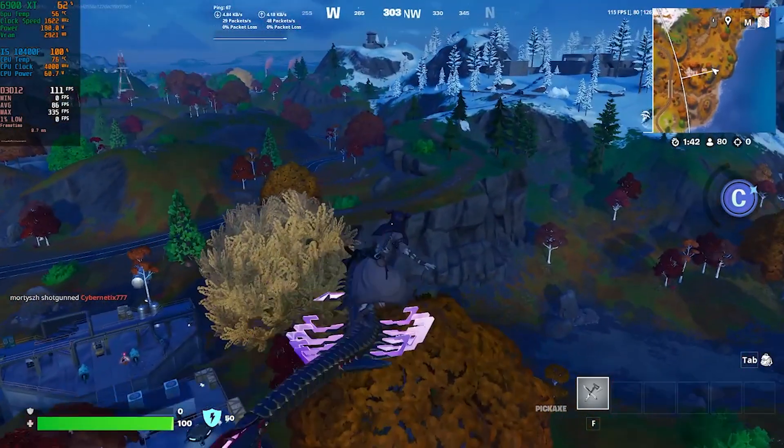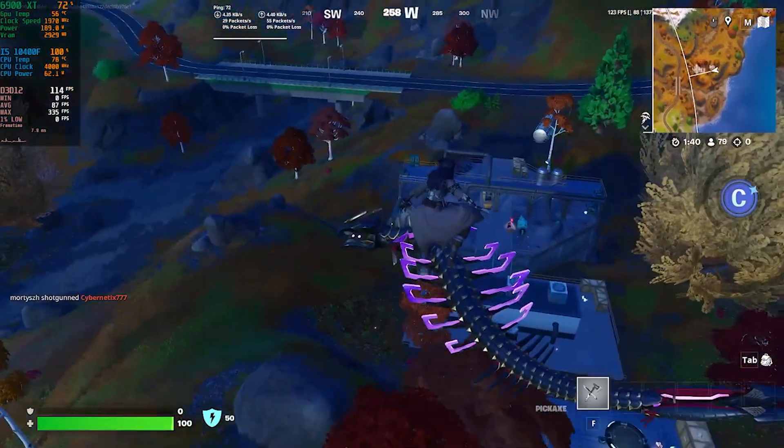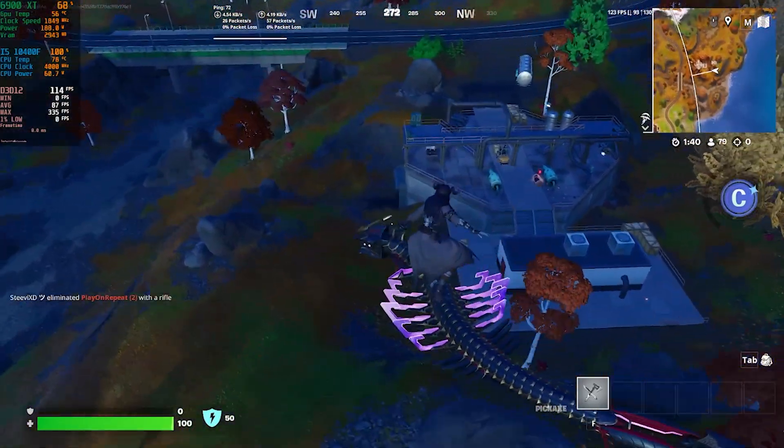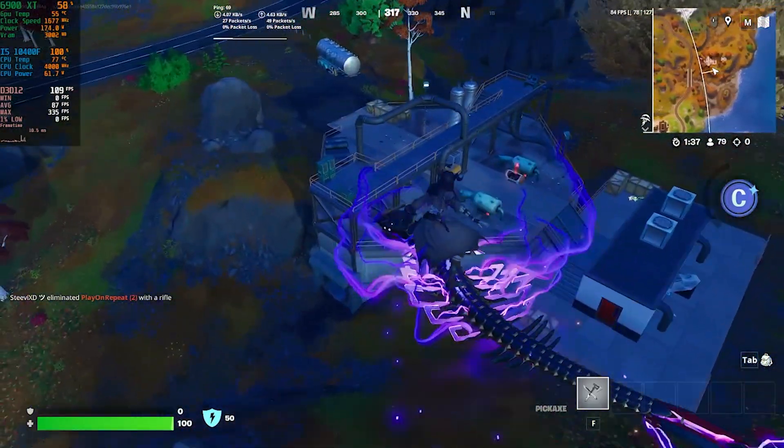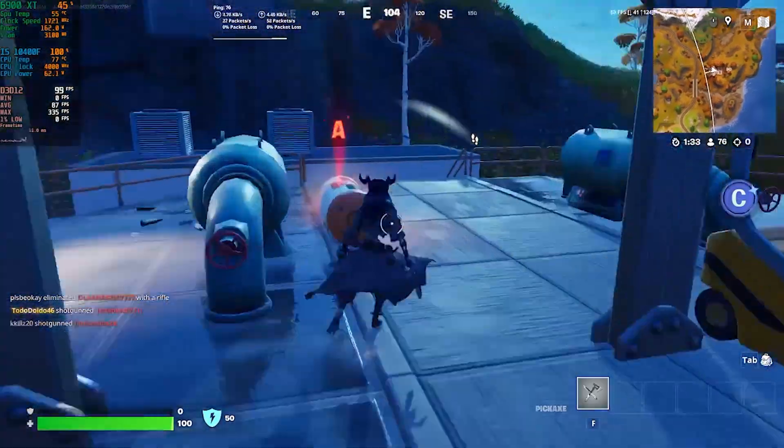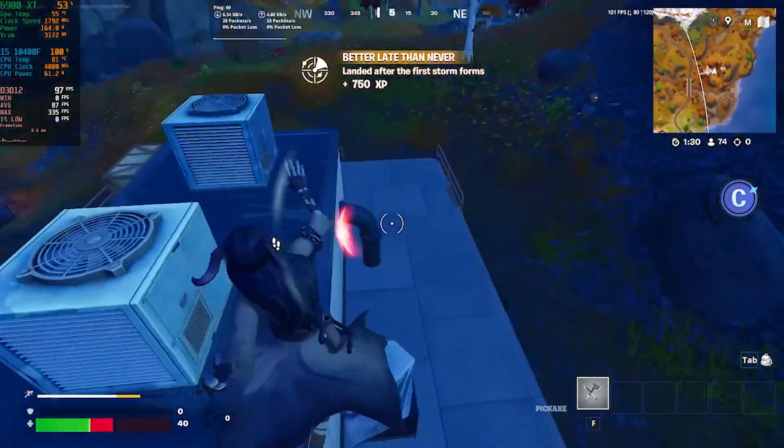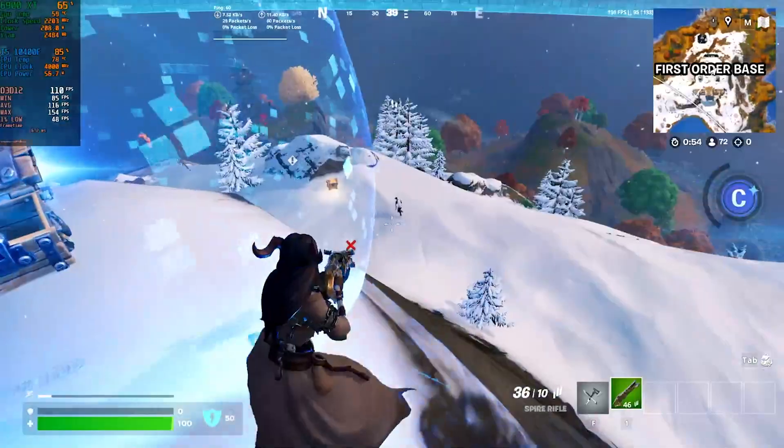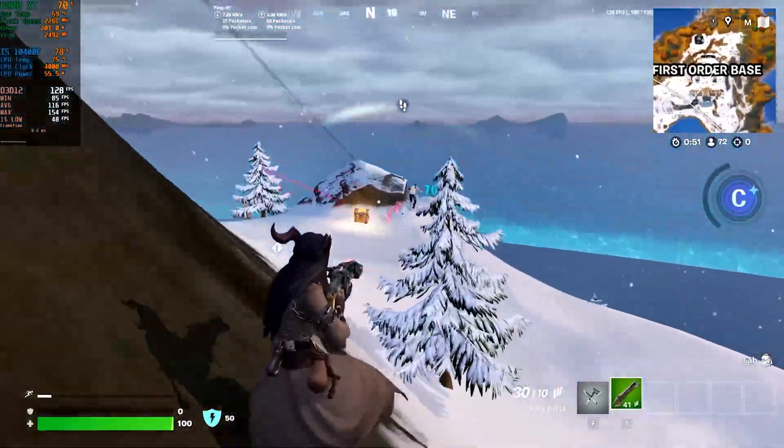As you can see right here, my glider effects are not showing on time and it's taking so long to show. The game is so laggy and FPS is dropping to zero, which is making the game unplayable.